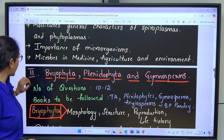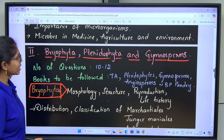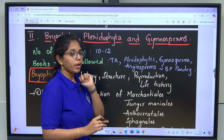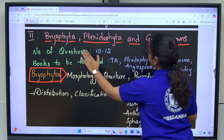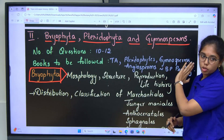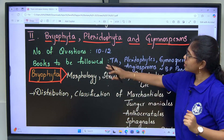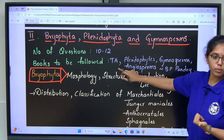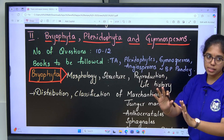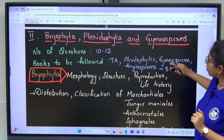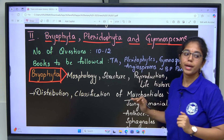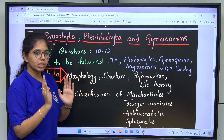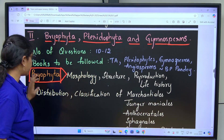Next comes unit 2 which includes Bryophyta, Pteridophyta and Gymnosperms. The number of questions is 10 to 12. Books to follow are again Telugu Academy from class 11 to B.Sc., and Pteridophytes, Gymnosperms, Angiosperms written by B.P. Pandey of S. Chand publications, where 90% of the syllabus is covered.